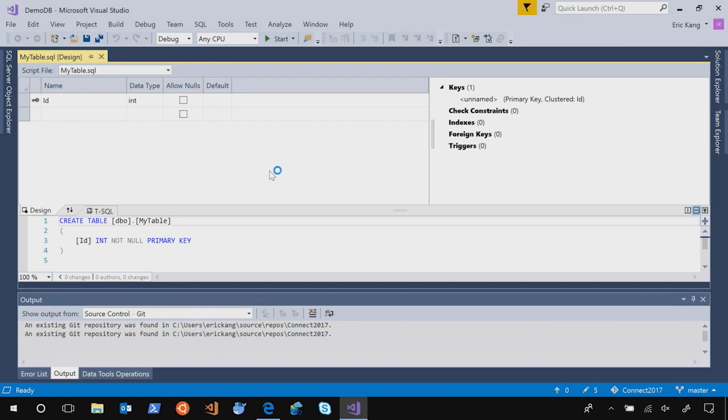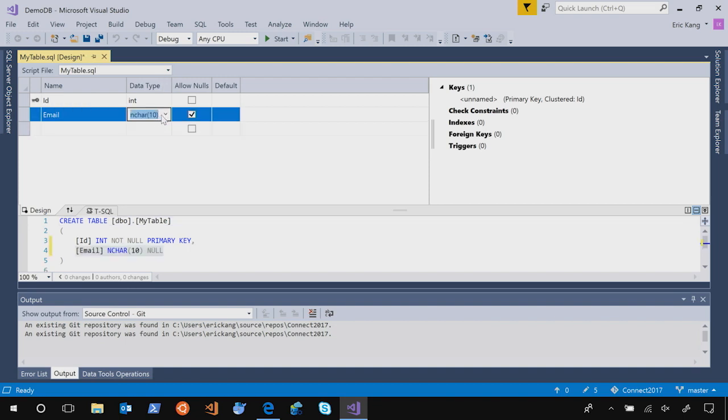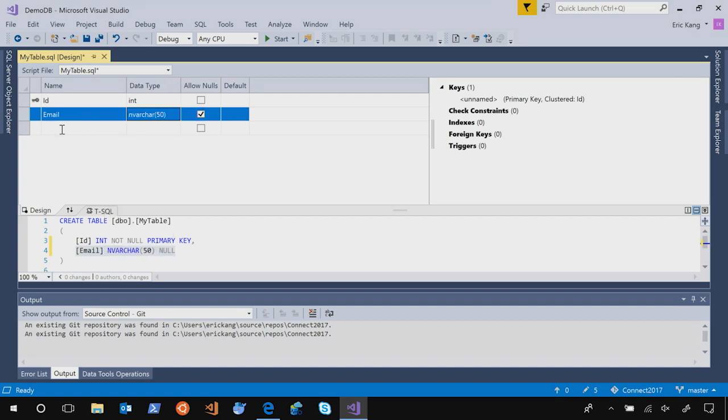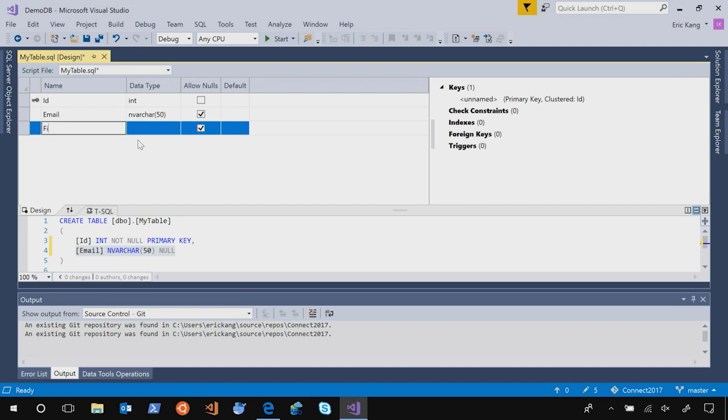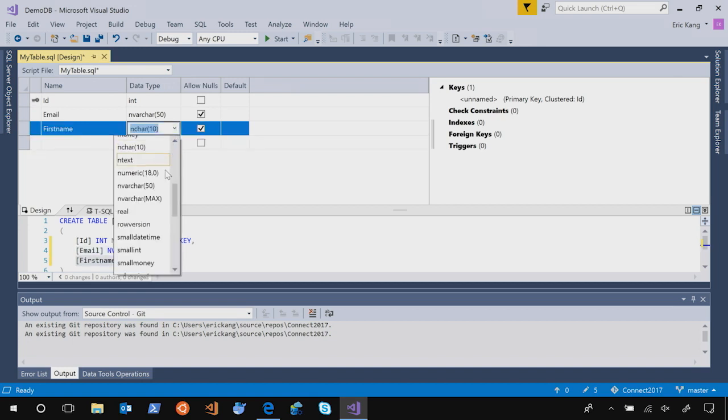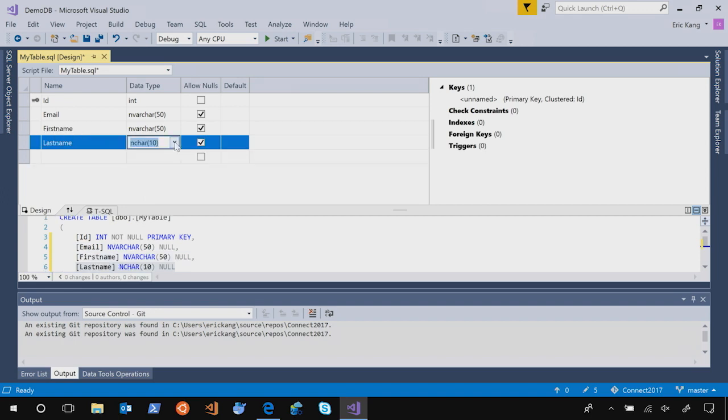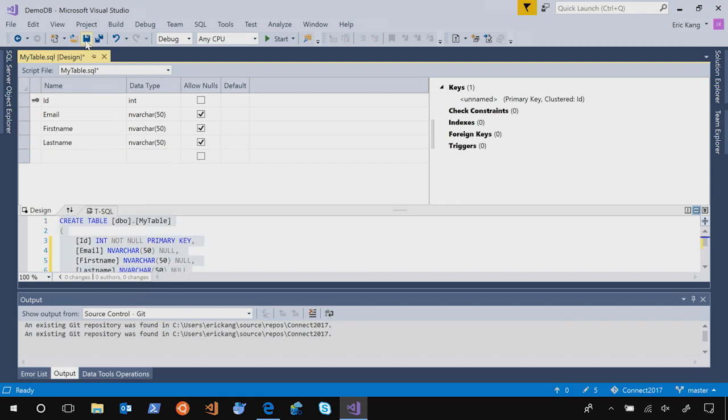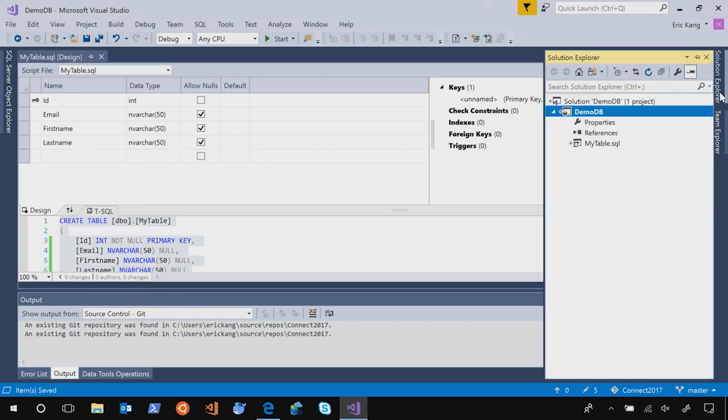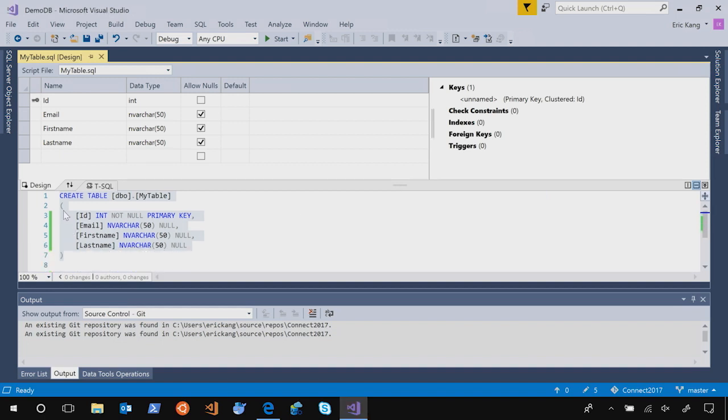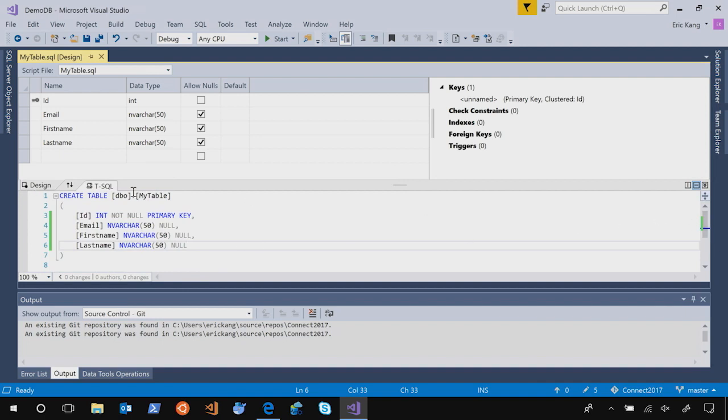It opens up a table designer and you can easily type in the column name and types. So let's add the email and let's make the type as nvarchar50. And we are going to have a first name, same thing, and last name. Great. So we can save it.